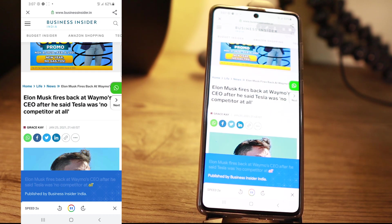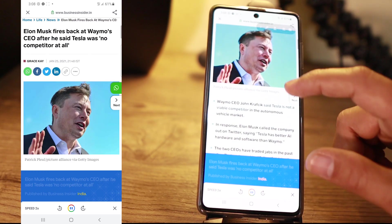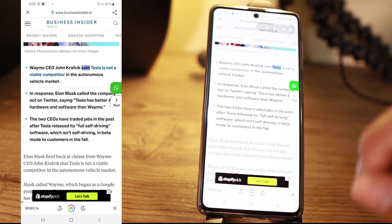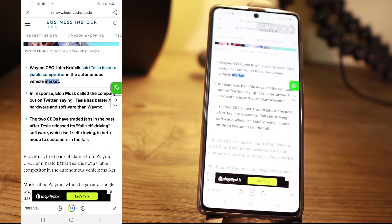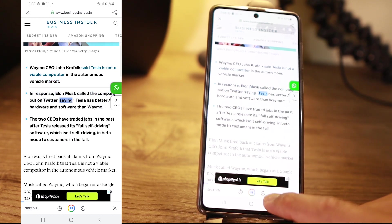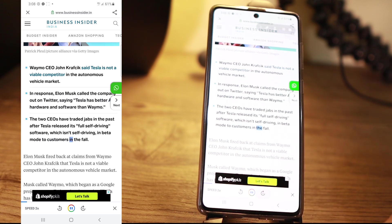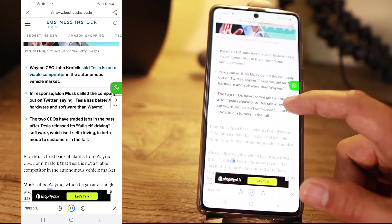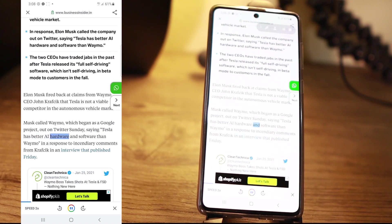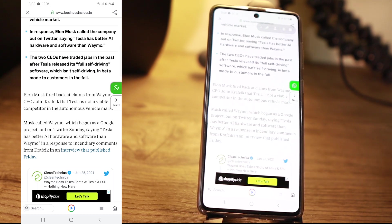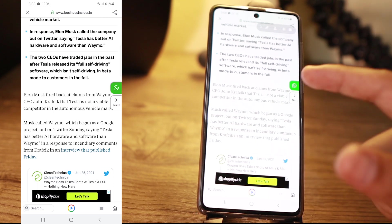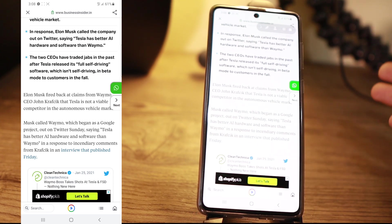Published by Business Insider India. Waymo's CEO John Krafchick — there you go, it's reading the article. 'In the autonomous vehicle market... In response, Elon Musk called the company out on Twitter.' You can also forward 10 seconds. So it's a very cool feature, especially if you don't want to read or you're busy with something — maybe you're cooking and you just want to listen to the article. You can play this feature from Google Go.